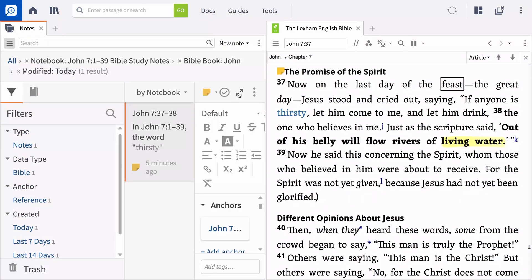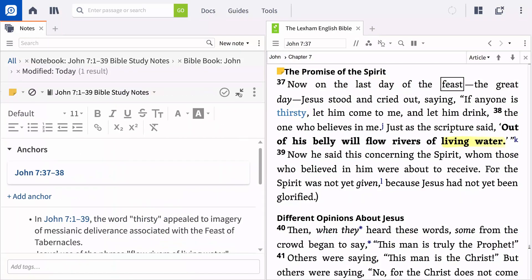Before ending today's study, take a few minutes to create some notes on the patterns and insights you observe while asking yourself the questions on the screen.